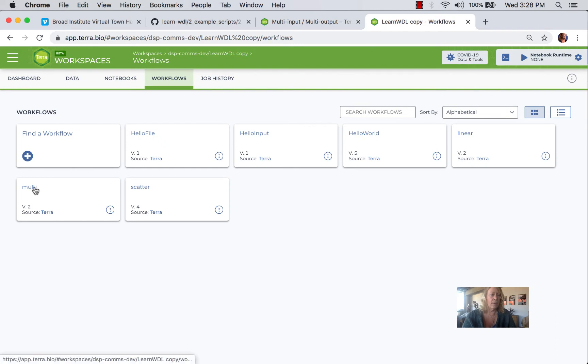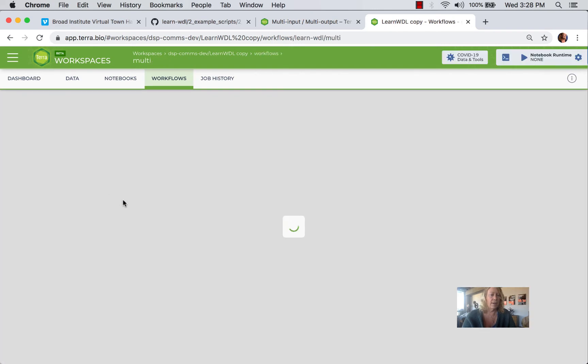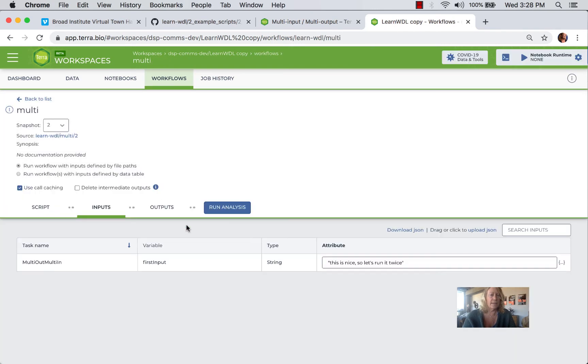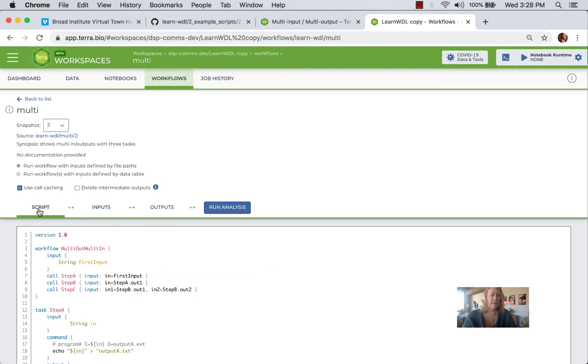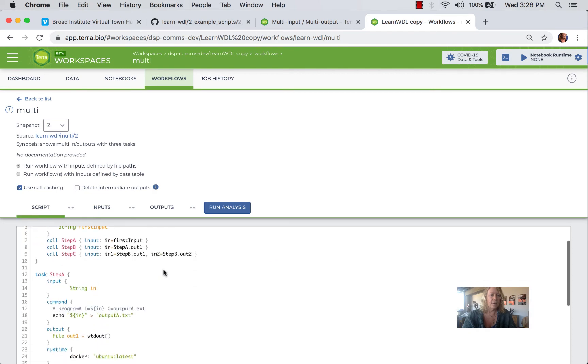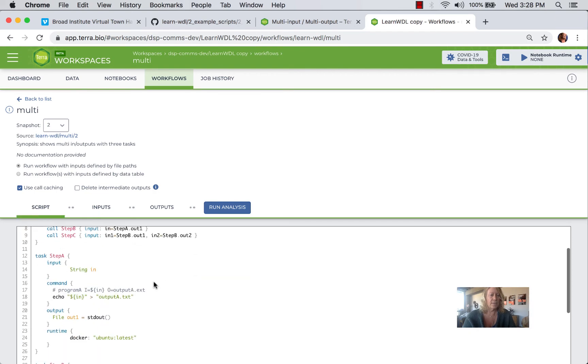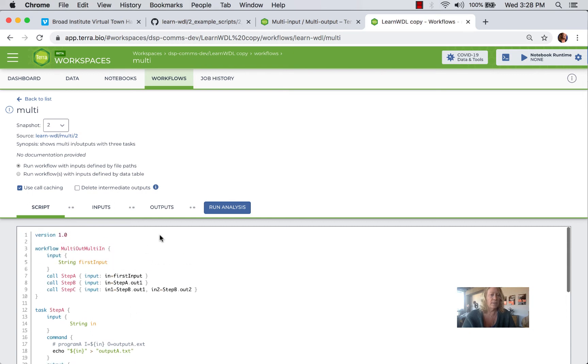So again, I already created it. And as with the other examples, I did have to add a Docker to each step. So you can see lines 23 through 25. Each step requires a Docker container, which is a Terra requirement.